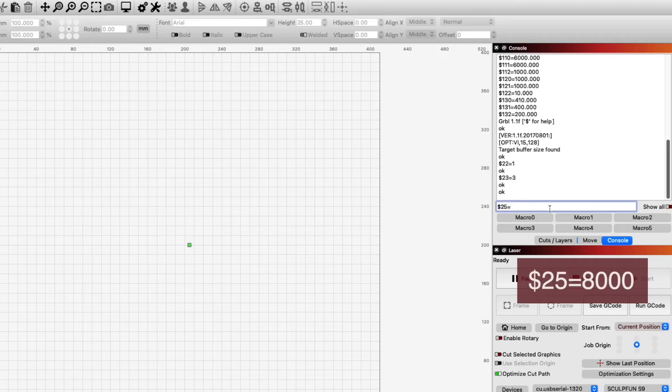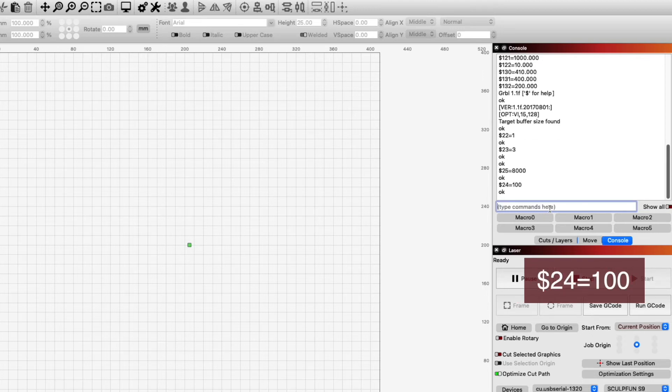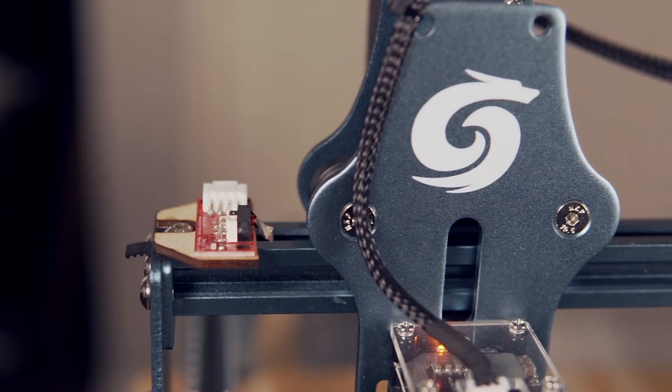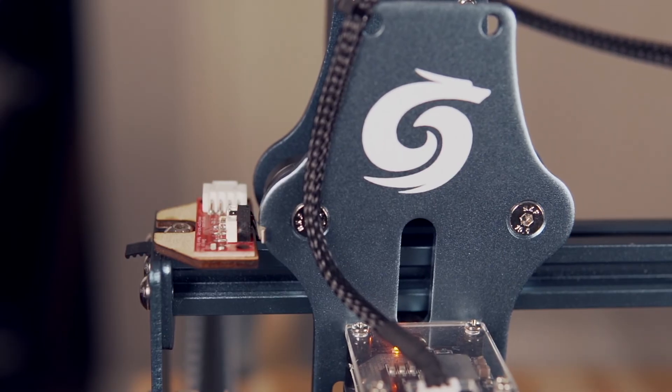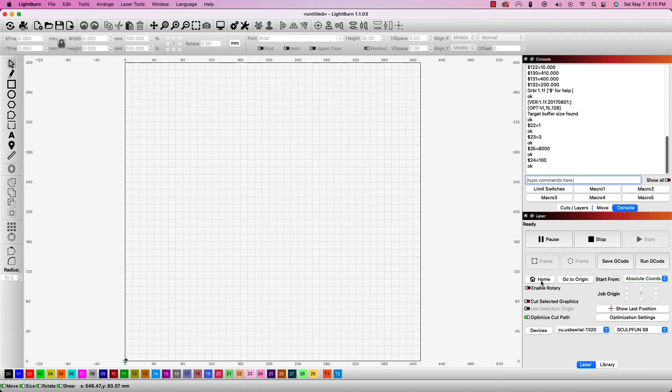The default speeds were way too slow, so I changed two additional values, which were $25 equals 8000 for the homing speed, and $24 equals 100 for the speed between the laser hitting the limit switch and relocating it.